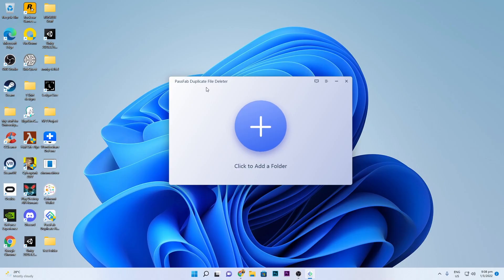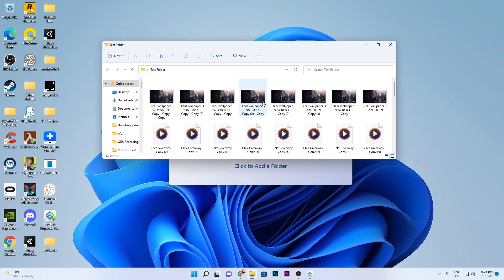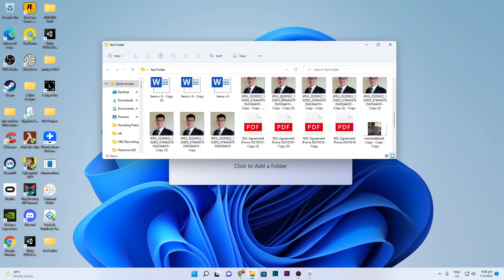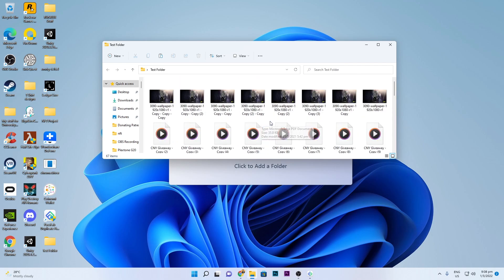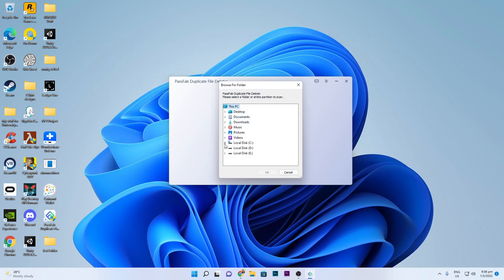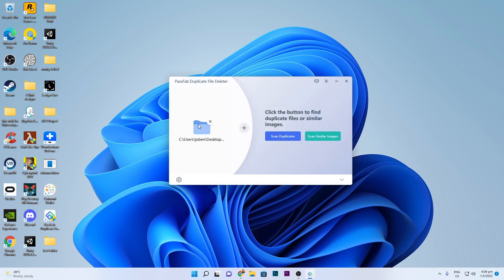So here is the software itself — the Duplicate File Deleter. I'm going to add a folder. I've created a test folder which contains a lot of duplicated images, music, and PDF documents, to see how it actually finds all these files. You can add a folder or choose your whole hard disk to go through all the files on your disk, or choose a specific folder.